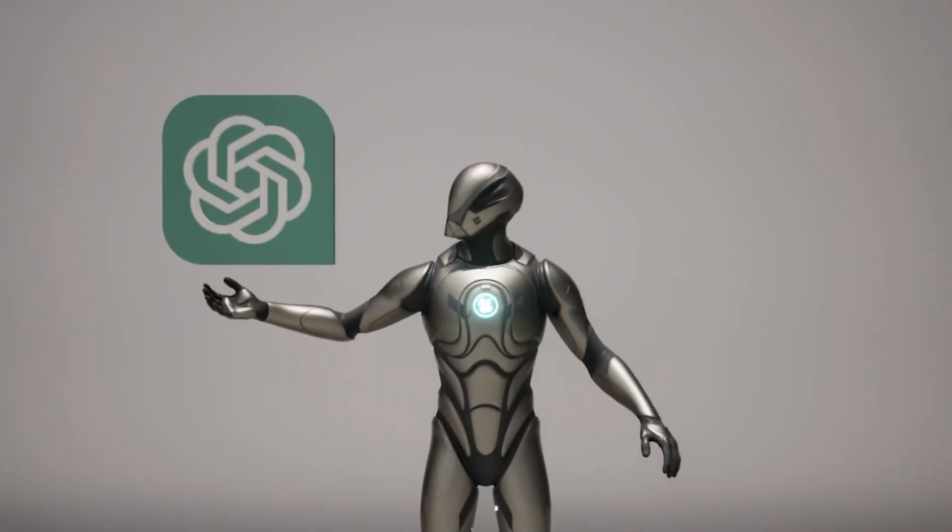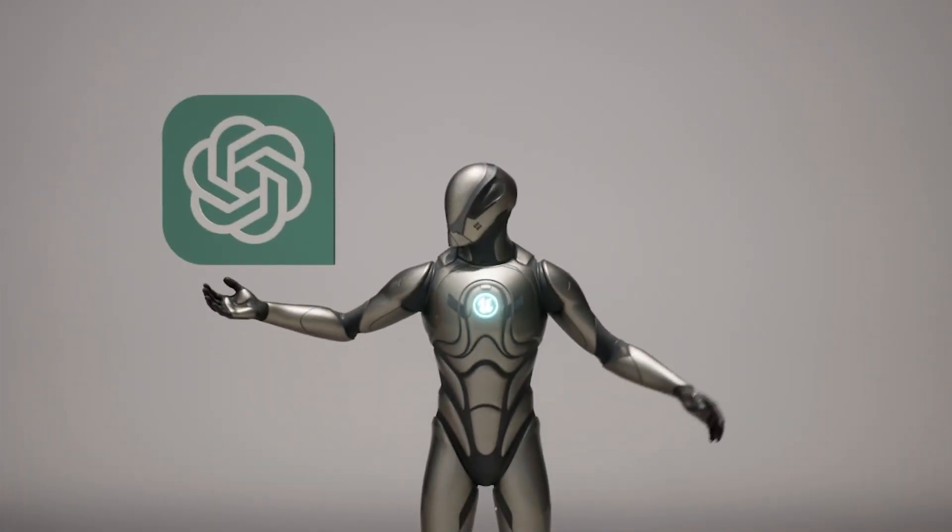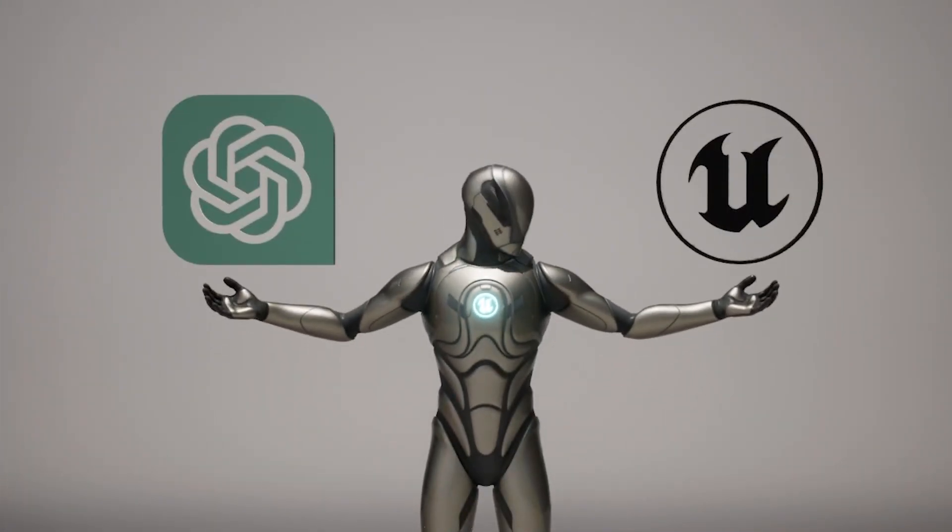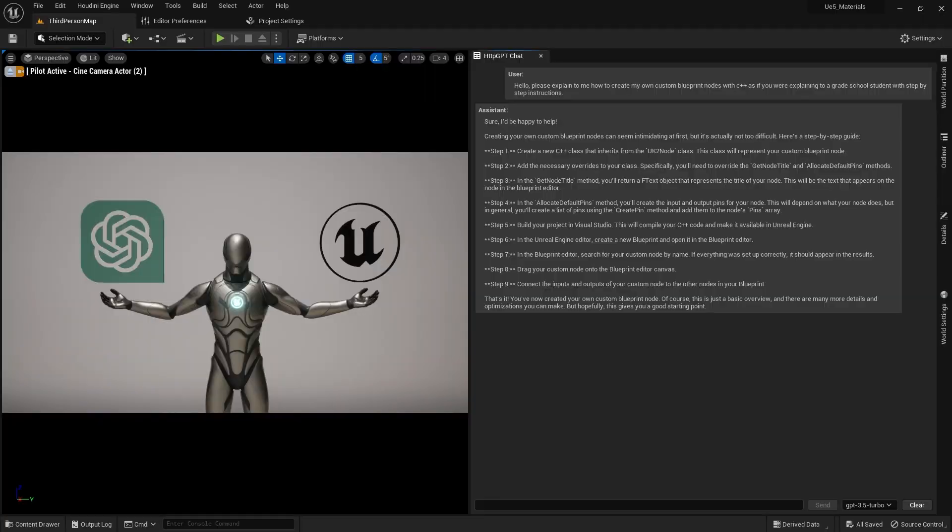Are you ready to take ChatGPT and Unreal Engine and bring them together? I am. Follow along with me as we get this brand new plugin for free, set up and installed in Unreal Engine 5.